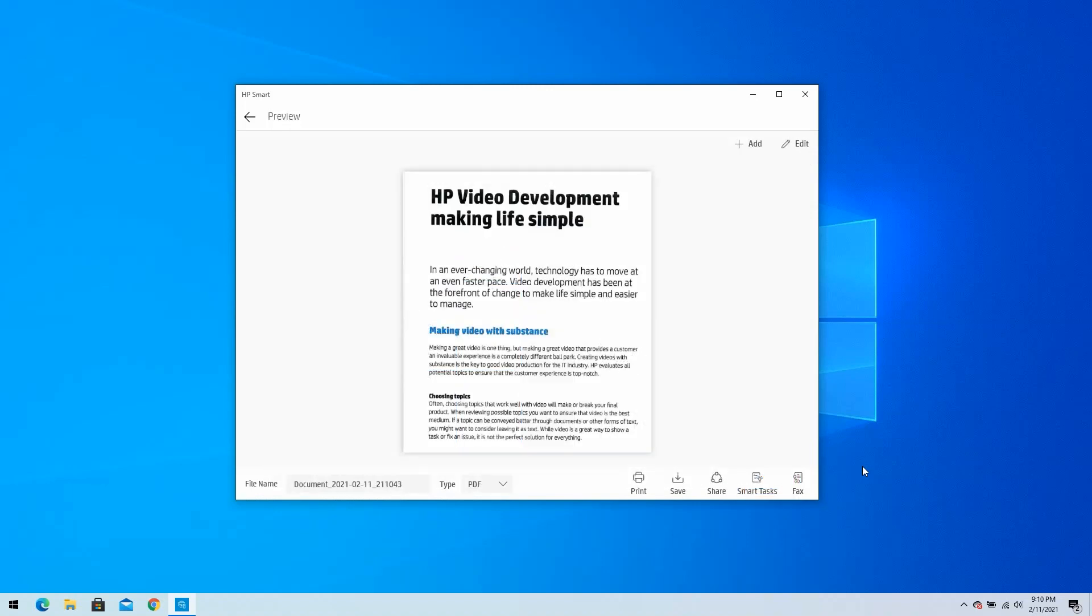On the bottom right of the window, there are an array of options, including Print, Save, Share, Smart Tasks, and Fax.